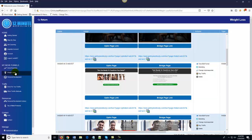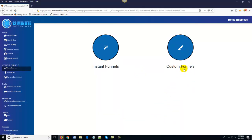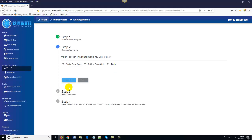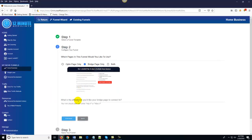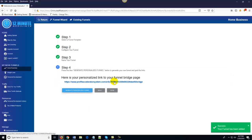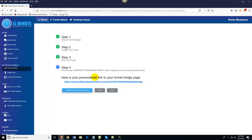That's part one — your instant funnels, automatically generated. If you just want to order traffic to them, you could stop right there. However, if you're more of an intermediate to advanced marketer, you can come over here to custom funnels and literally create custom affiliate funnels on demand in under 30 seconds. Just click custom funnels, choose your template, choose whether you want an opt-in page, bridge page, or both, type in your affiliate link, click continue, name your funnel, hit 'generate personalized funnel,' and congratulations — your funnel is done. You can create unlimited niche-specific funnels.